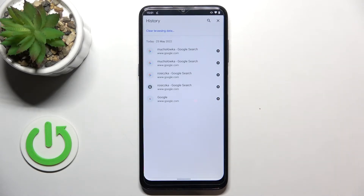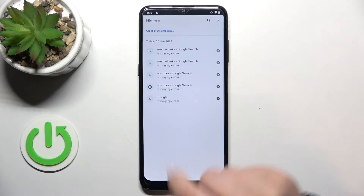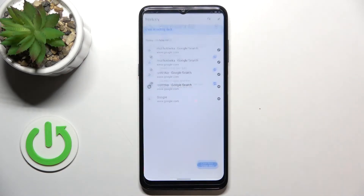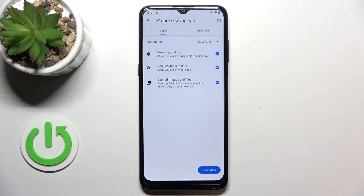But of course if your list is very long, then I highly recommend to simply tap on Clear Browsing Data, because here we can automatically remove everything.